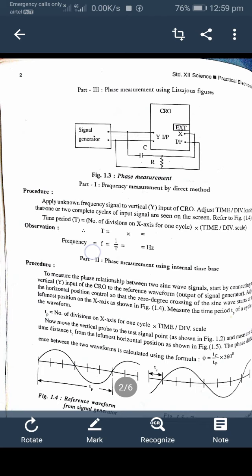The waveform is shown in the figure below. The time period is equal to the number of divisions on the X-axis for one complete cycle multiplied by the time-per-division scale. In this way we calculate the time period T. Frequency is then calculated using the formula f = 1/T, where frequency is in hertz, meaning cycles per second.